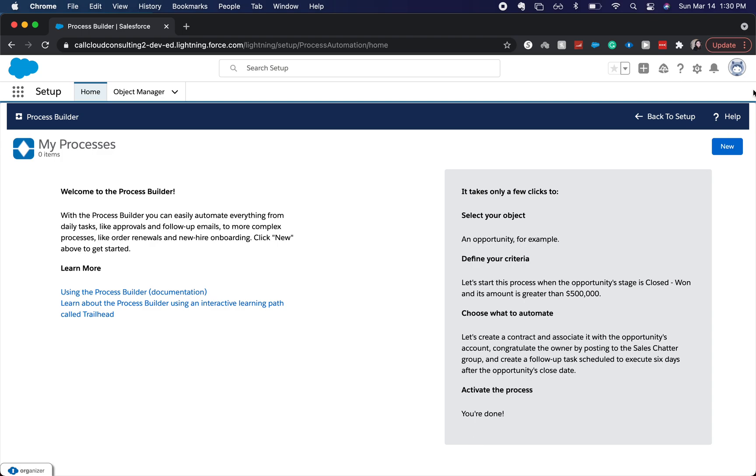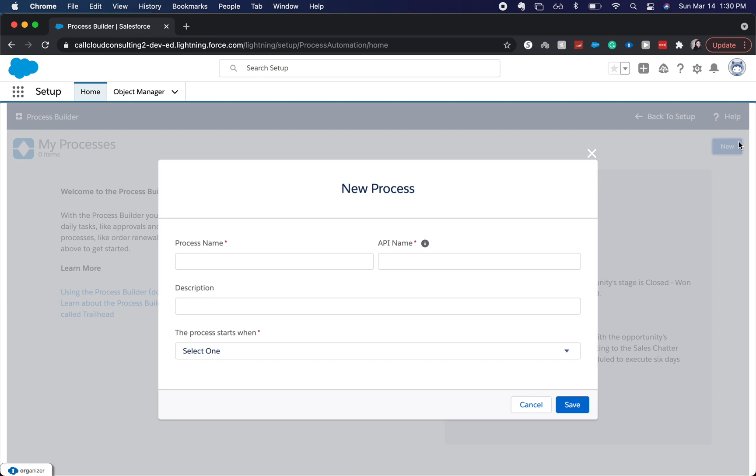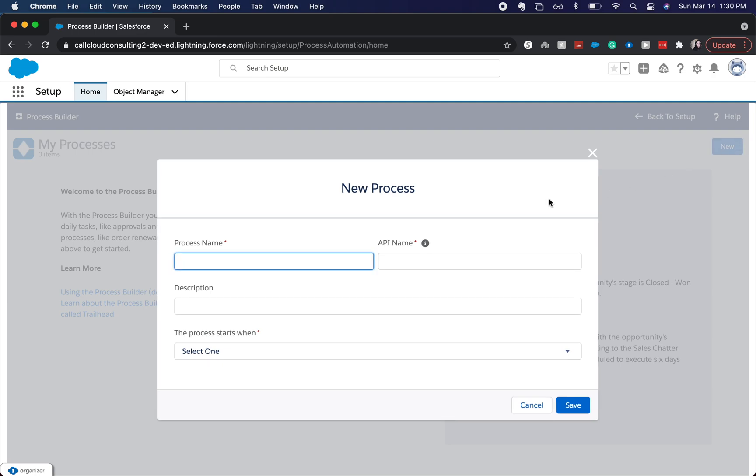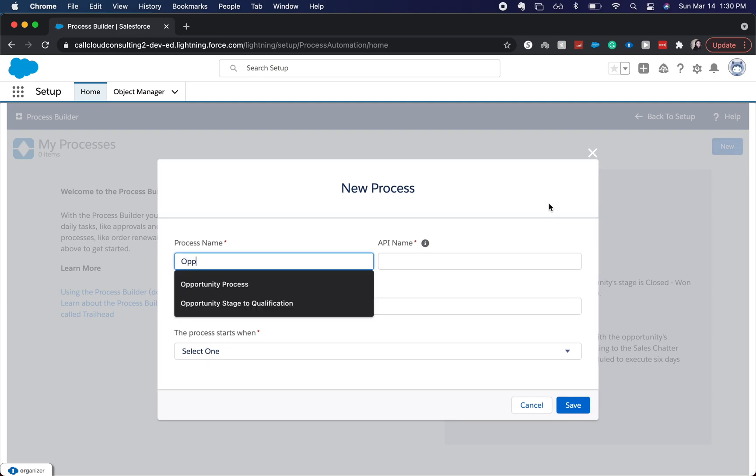So process builders are a true-false set of criteria on a single object that can perform certain tasks. Let's go ahead and do an opportunity process.